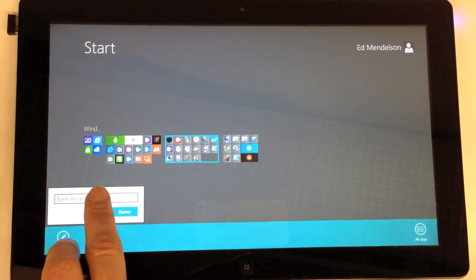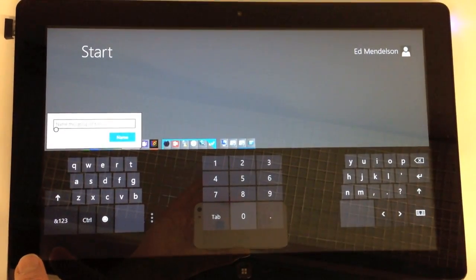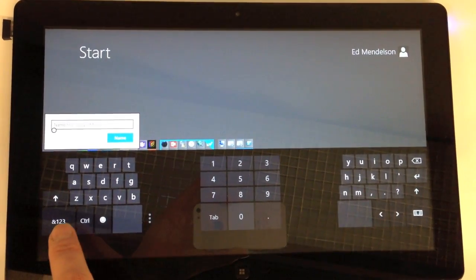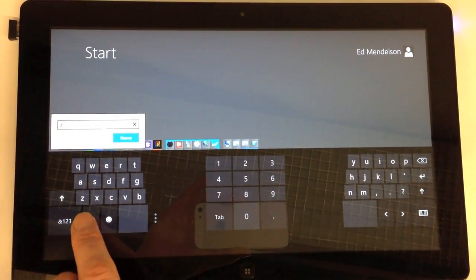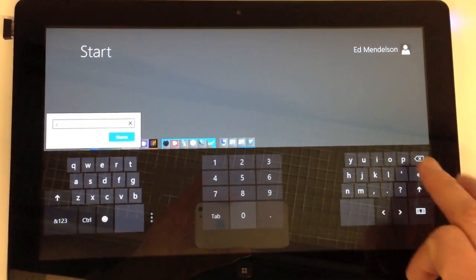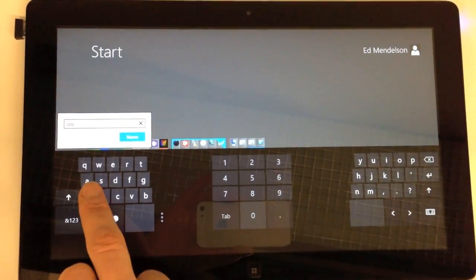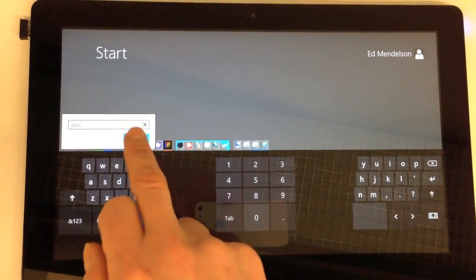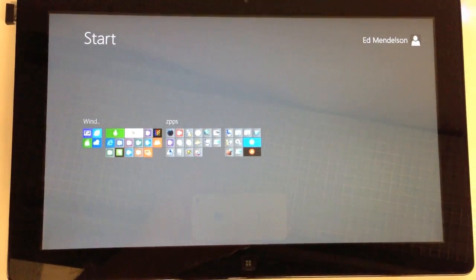A lot of people group their apps together by theme, but I think a smarter way to do it is by workflow. So put together the apps that you tend to use in conjunction with one another. That'll make them easy and efficient to use.